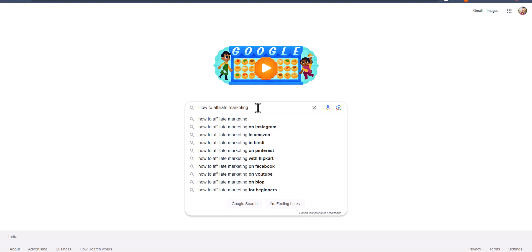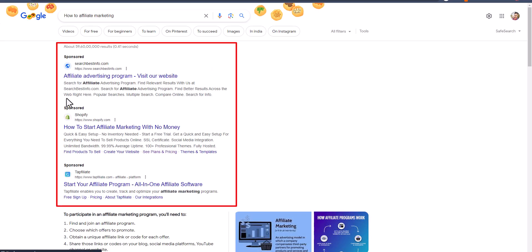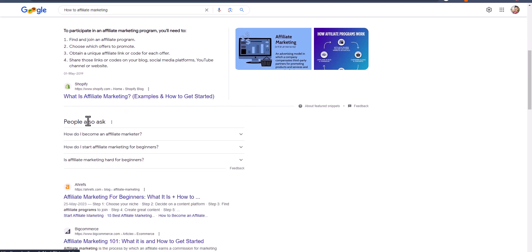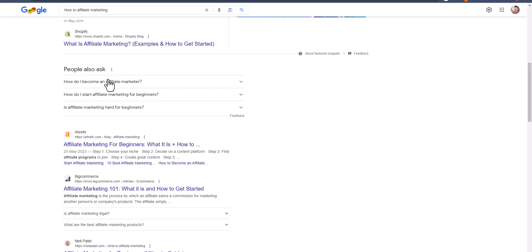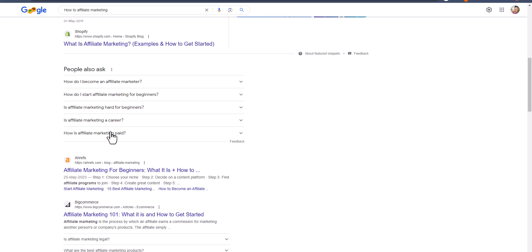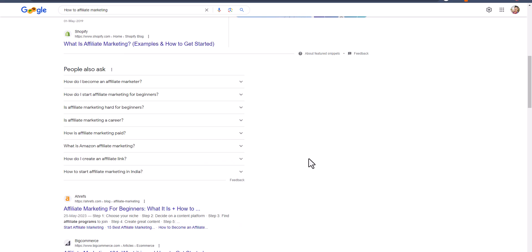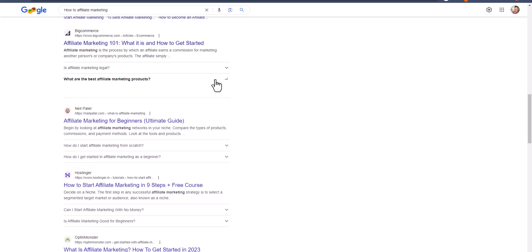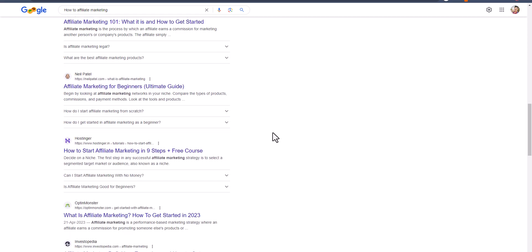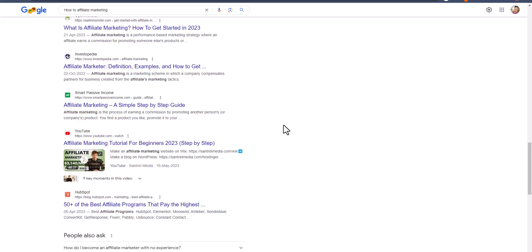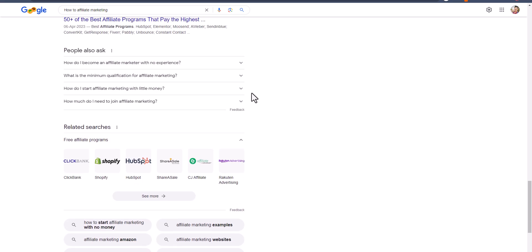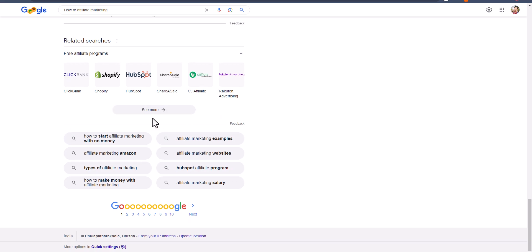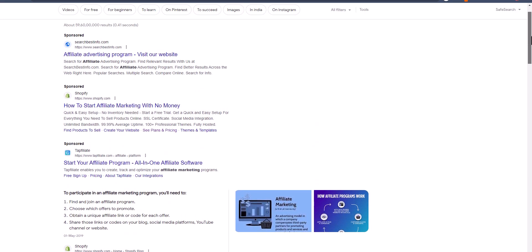Now let's hit the search button. You will see some ads at the top and some organic results, and in between the organic results you will see the section 'People Also Ask.' You can click on here and see a lot of keyword ideas right within Google itself. If you scroll down, there are also FAQ sections on some sites. And there is one more section at the bottom — the related search section. In this way you can get a lot of keyword ideas right from Google.